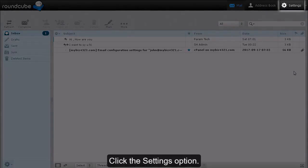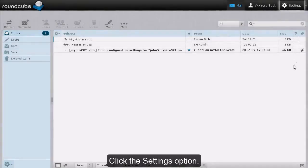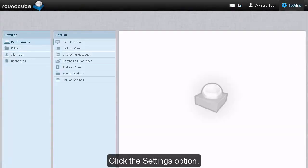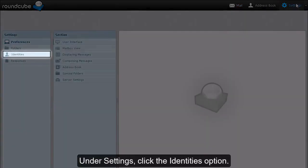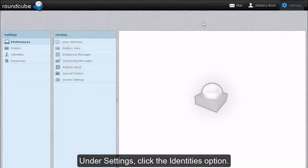Click the Settings option. Under Settings, click the Identities option.